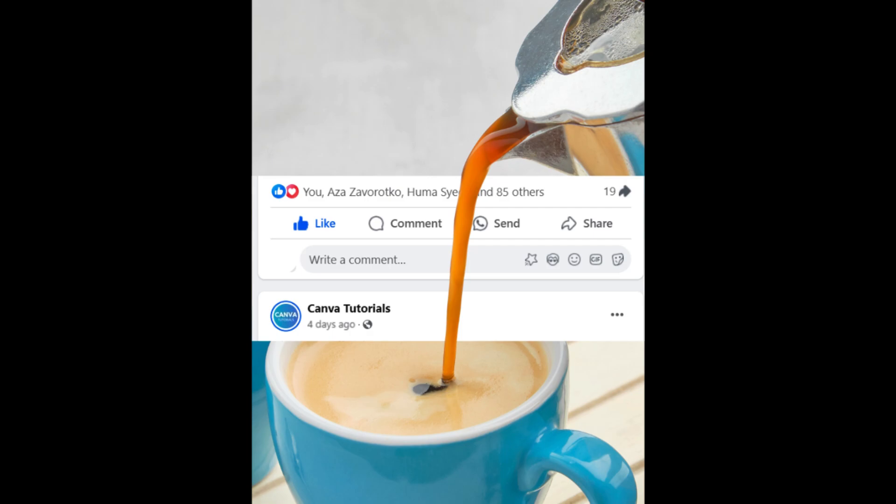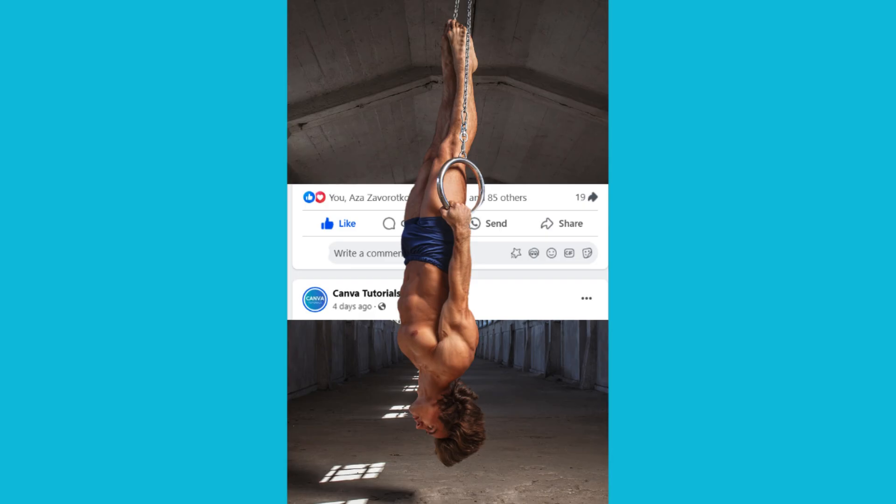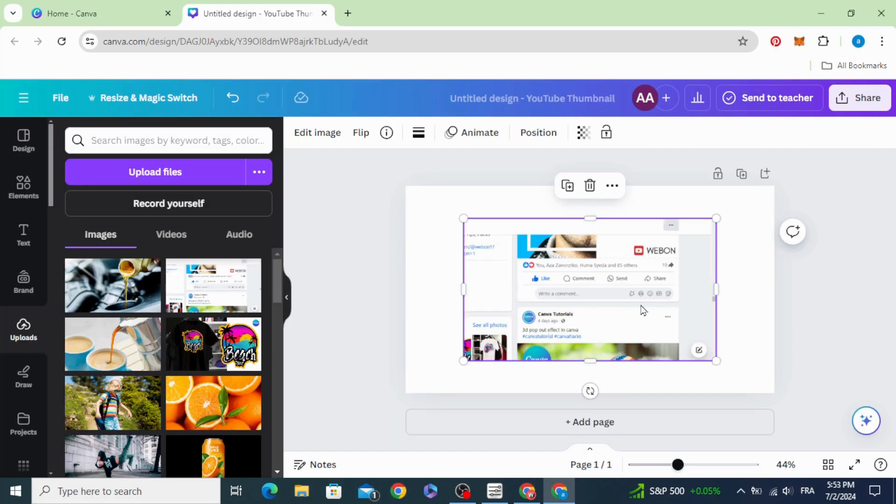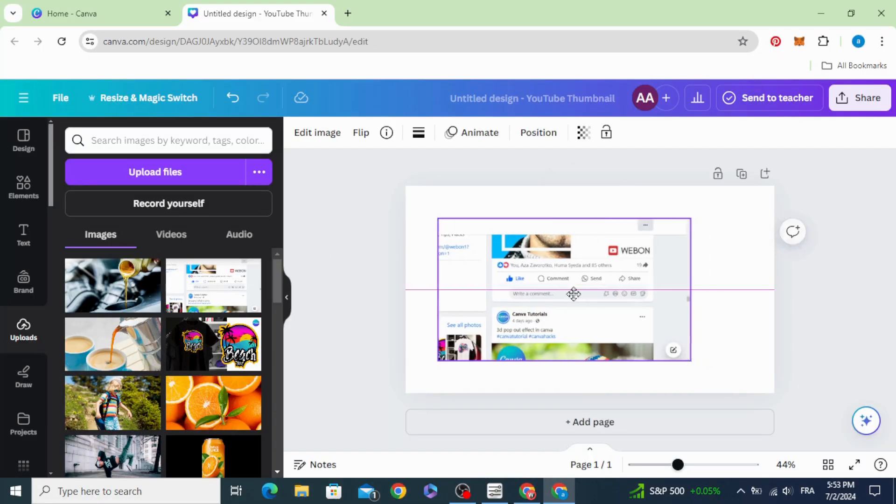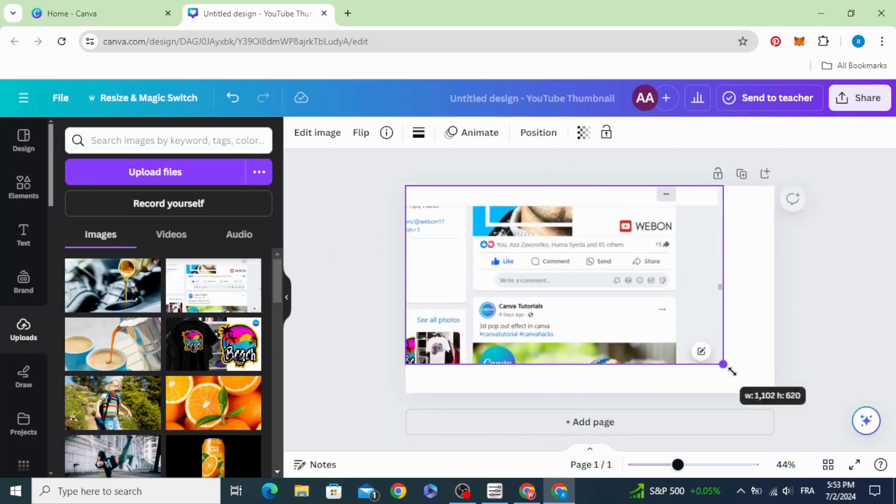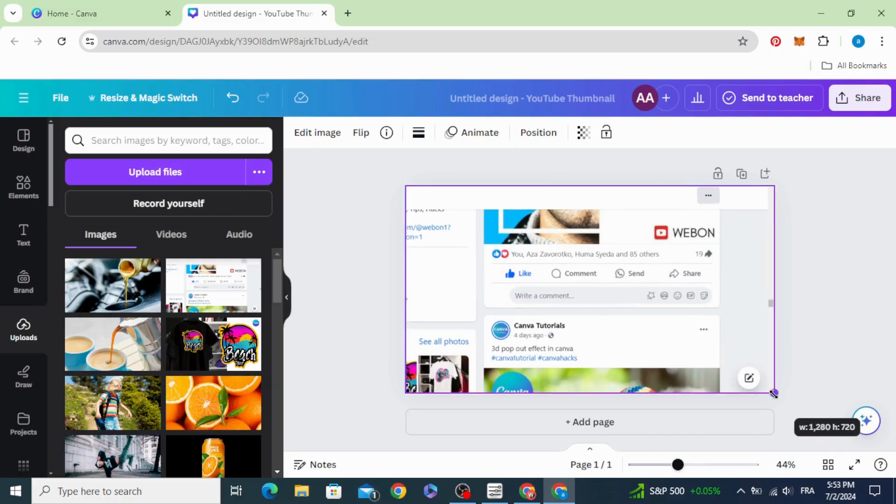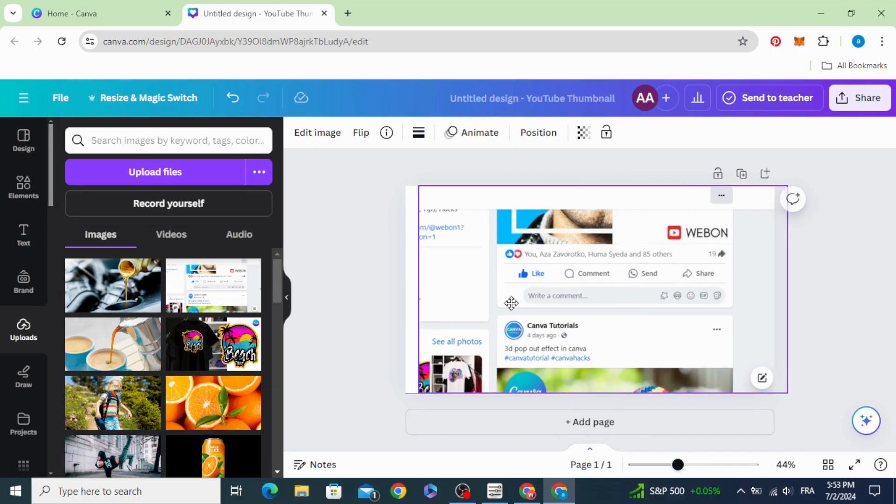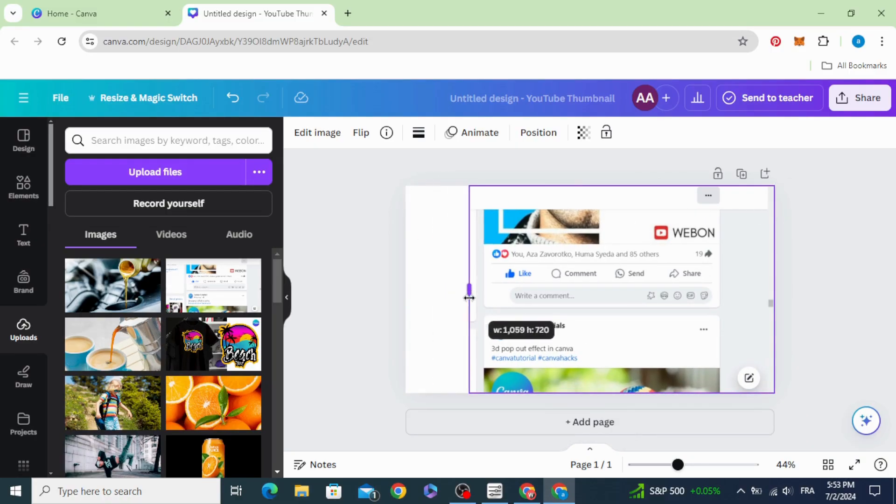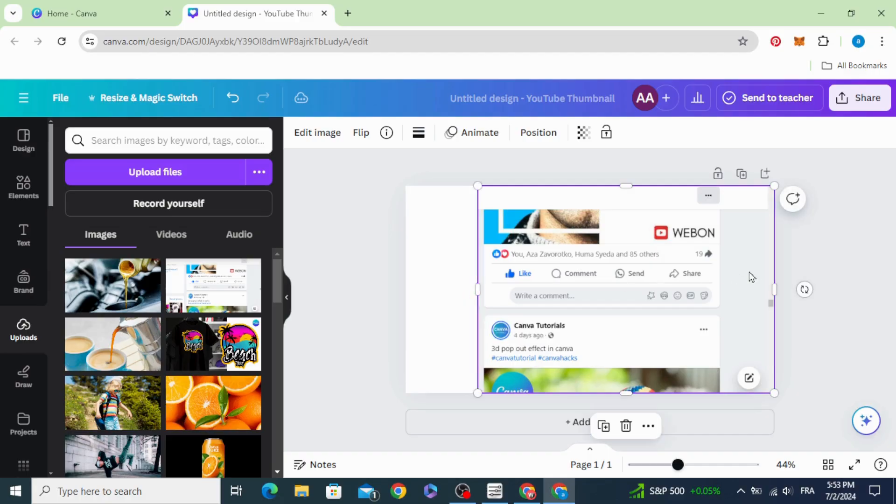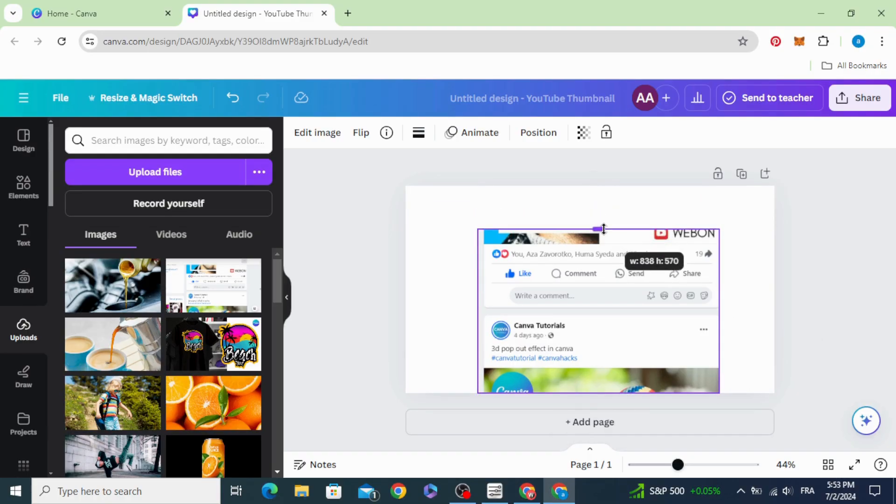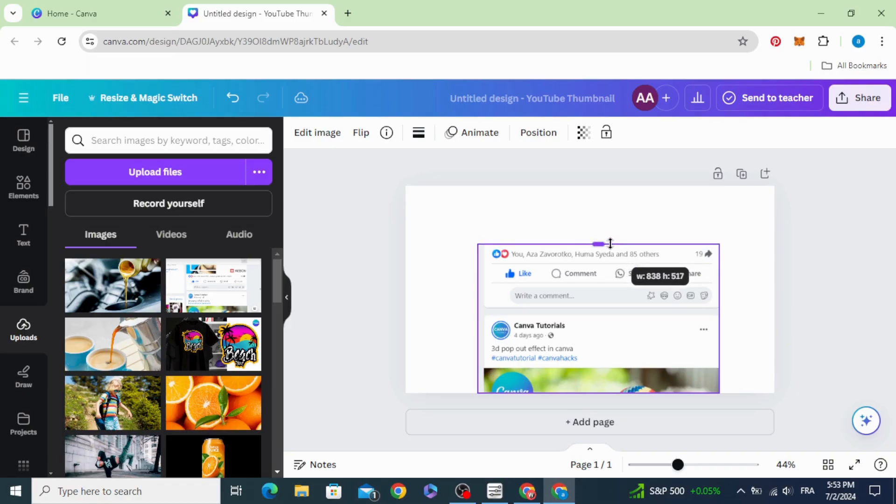Today I'm going to show you how to make a 3D post design in Canva. First of all, screenshot your page or any Facebook page and paste it in Canva and crop it exactly like this.